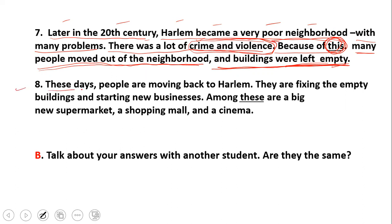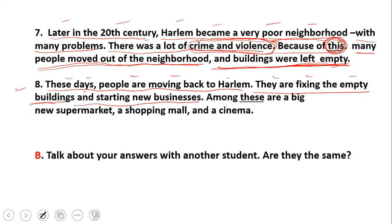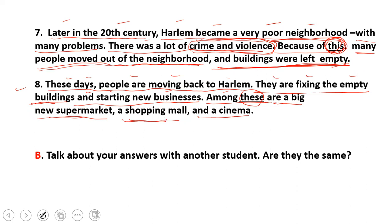These days people are moving back to Harlem, هذه الأيام الناس يعودون إلى هارلم. They are fixing the empty buildings, هم يصلحون المباني الفارغة, and starting new businesses, والبدء بأعمال جديدة. Among these are big new supermarkets, shopping malls, and cinemas, بين أولائك سوبرماركت كبير، مولات كبيرة، والسينما. These — the referent is new businesses, الأعمال التجارية الجديدة.